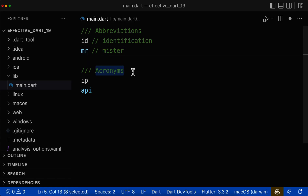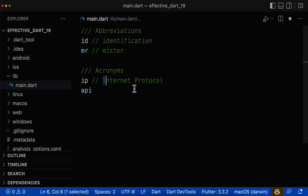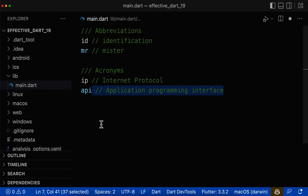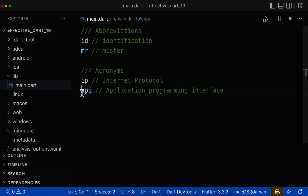On the other hand, acronyms consist of multiple words. For example, 'internet protocol' — from each word we take the first letter 'i' and 'p', and this is the acronym IP. The same for API: it consists of multiple words — application, programming, interface — and from each word we take the first letter 'a', 'p', and 'i', resulting in the acronym API.